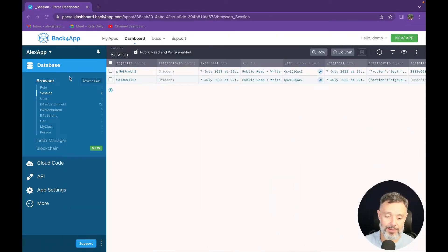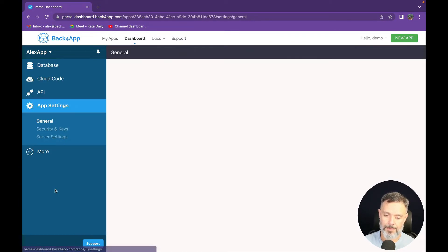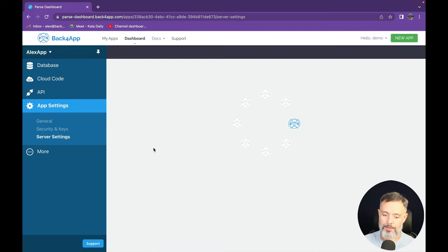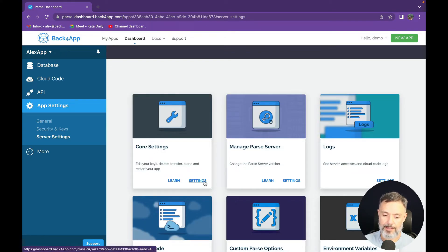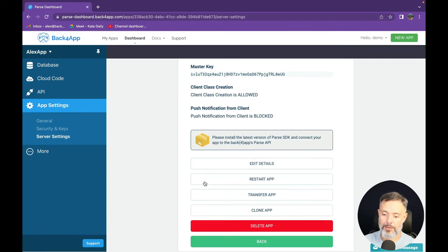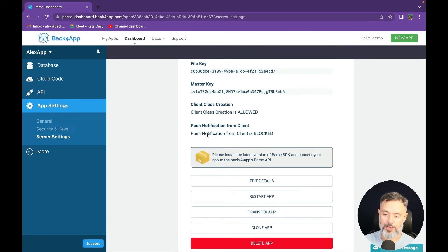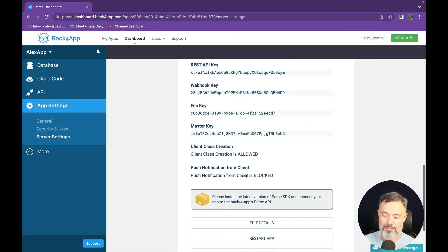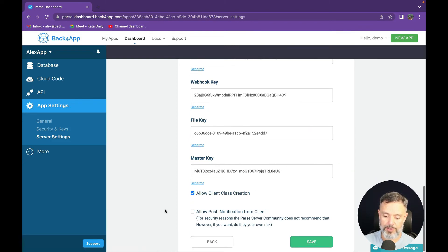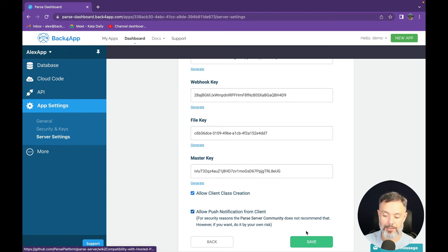All you have to do is open up your app — like I have mine here — go to App Settings, then Server Settings. In Core Settings, click Settings and scroll all the way down. You'll find that push notifications from the client is blocked. Click Add Details, scroll down again, allow 'Send push notifications from client,' and save.